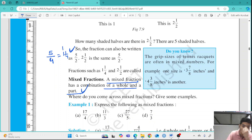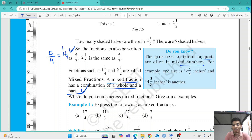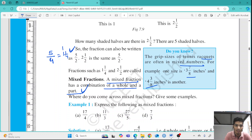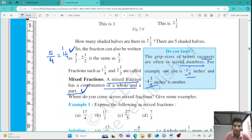For example, the grip sizes of tennis rackets are often given in mixed numbers. One size is 3 and 7 by 8 inches, another is 4 and 3 by 8 inches. These grip sizes are expressed as mixed fractions — 3 inches plus 7 by 8 inches, or 4 inches plus 3 by 8 inches.